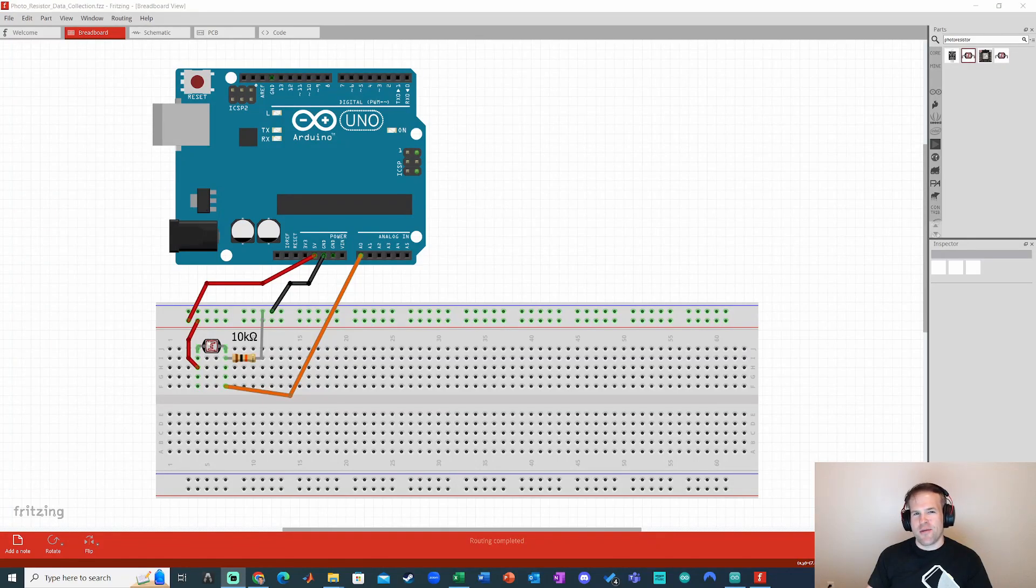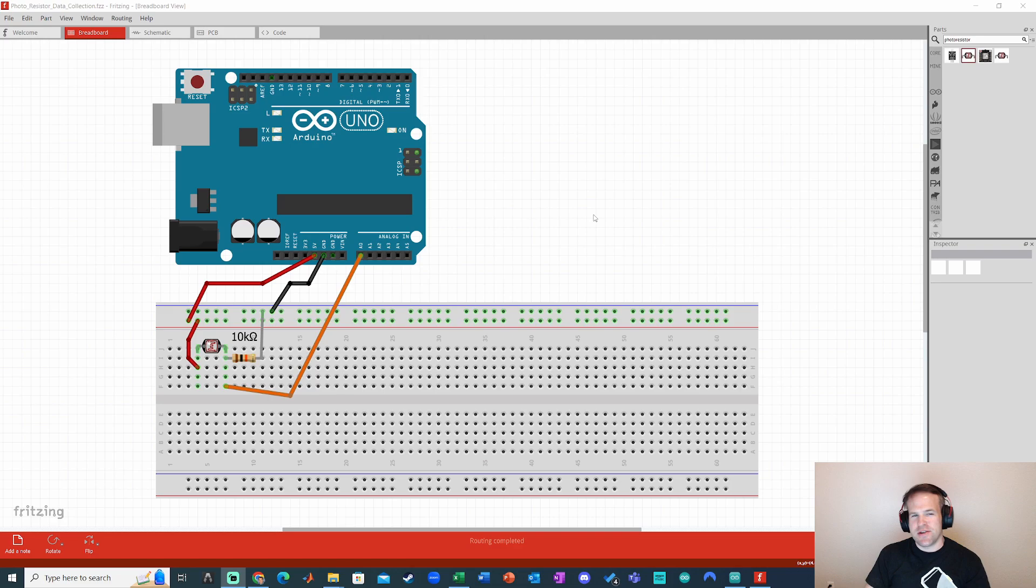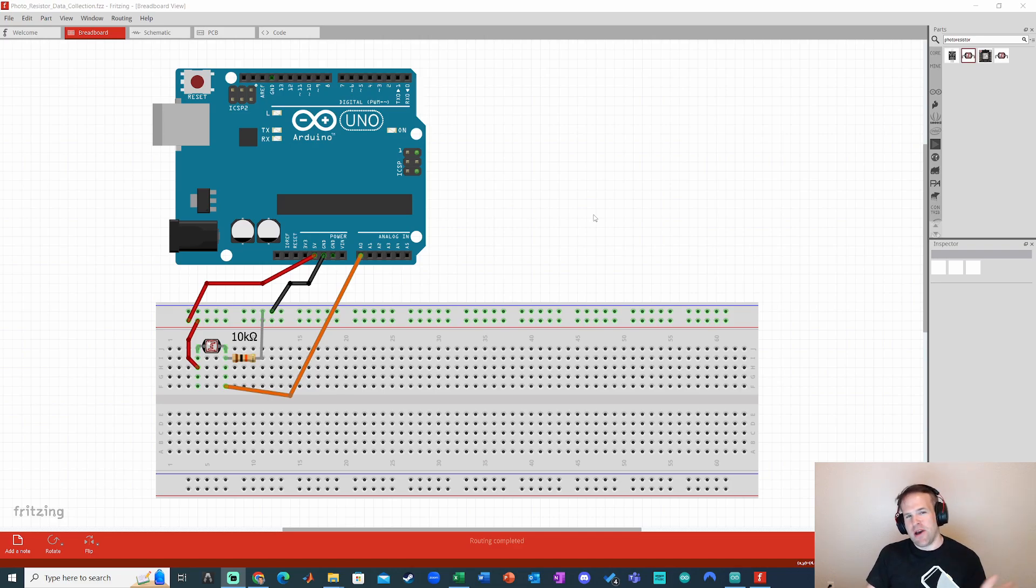Hey everyone, Professor Ackerman here. I'm going to show you a quick demo of how you can collect data really easily within Arduino using serial communication to your computer and you can pipe the data straight into Excel.